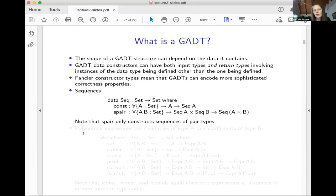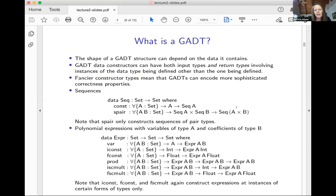Always for nested types, the return type of a constructor was Seq A for some variable A, B, C, or whatever. The important thing here is that this constructor S-pair only constructs sequences of pairs. Here's another example: a data type of expressions. Now I've got six constructors.